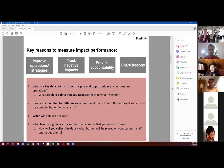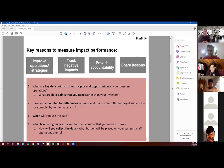You want to collect data that is useful to your company — data that allows you to make decisions. What are the key data points to identify gaps and opportunities? What are the data points that you need rather than your investors? There's always some sort of tug of war going on there, but I wanted to explain this concept clearly: what is the data that you need rather than another stakeholder?